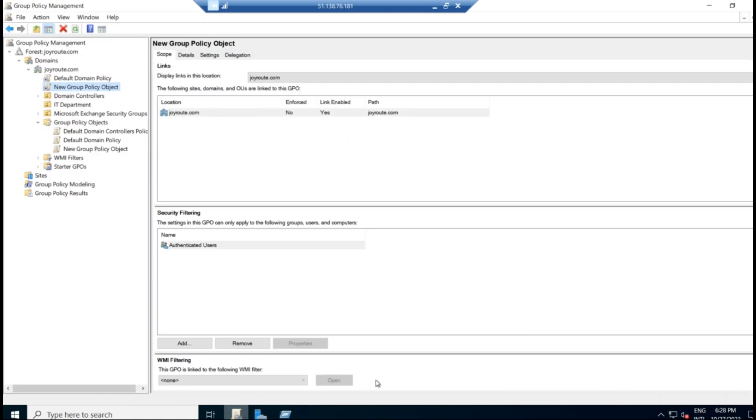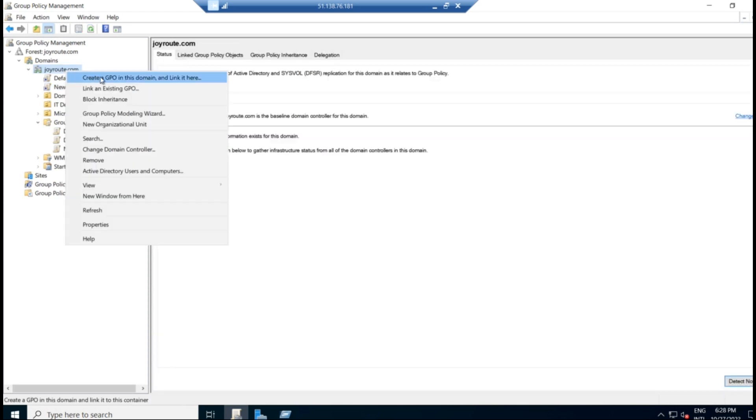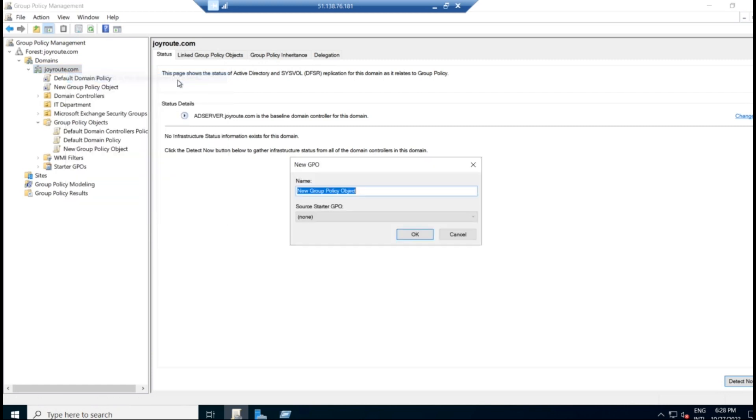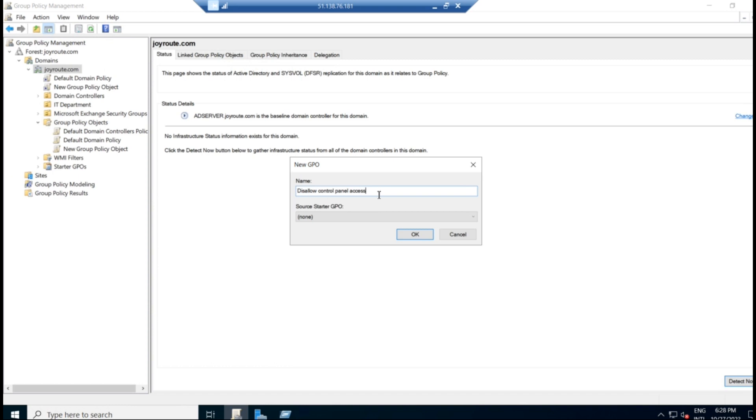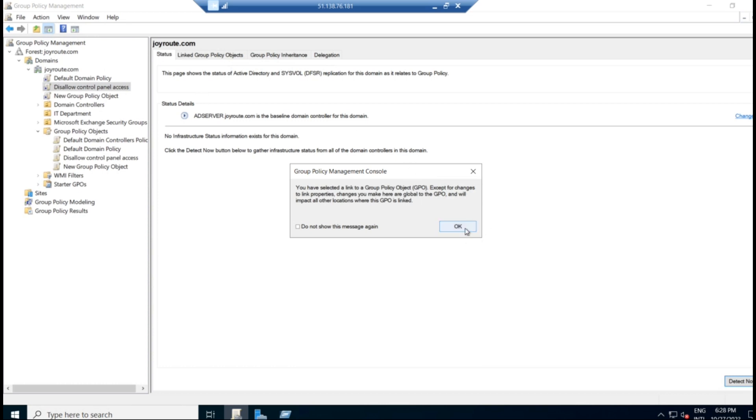I have already opened here and we are planning to create a new group policy. So I'm going to create a group policy to disallow control panel access to a user. So to do that, I'm clicking on the domain and trying to create a GPO in this domain and link it here. And we have to name the GPO. I'm giving a name like disallow control panel access.